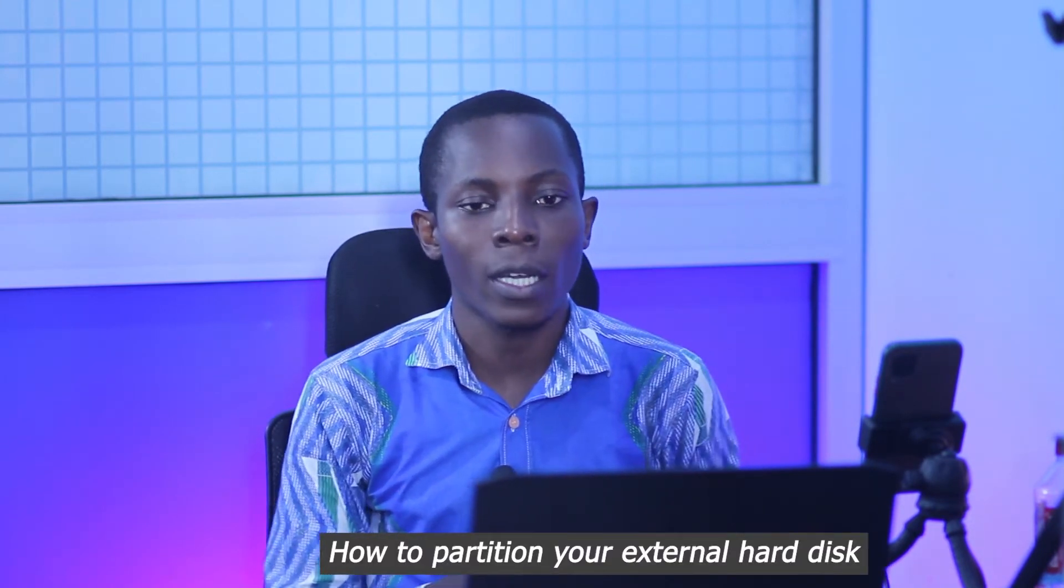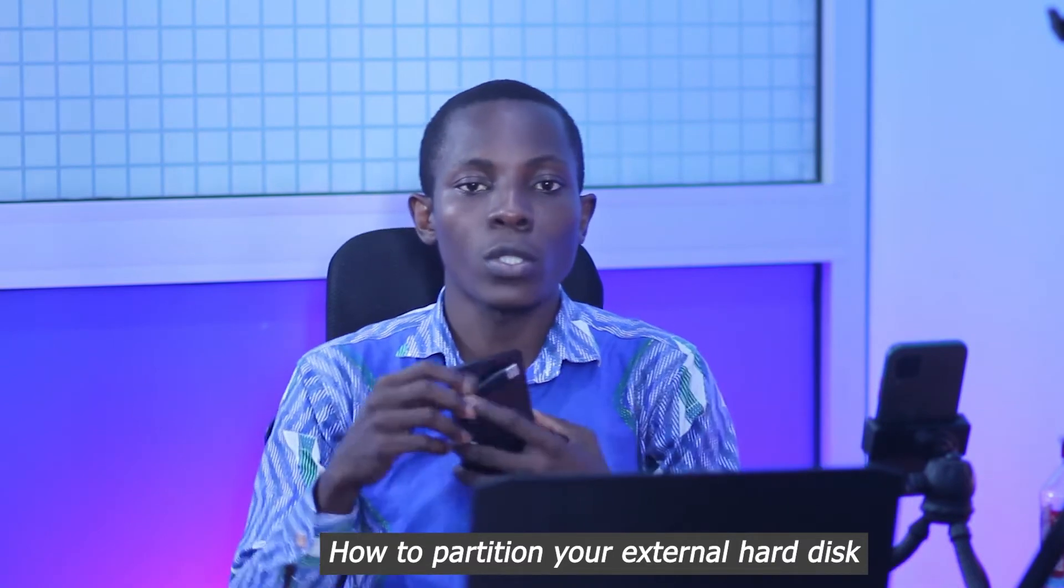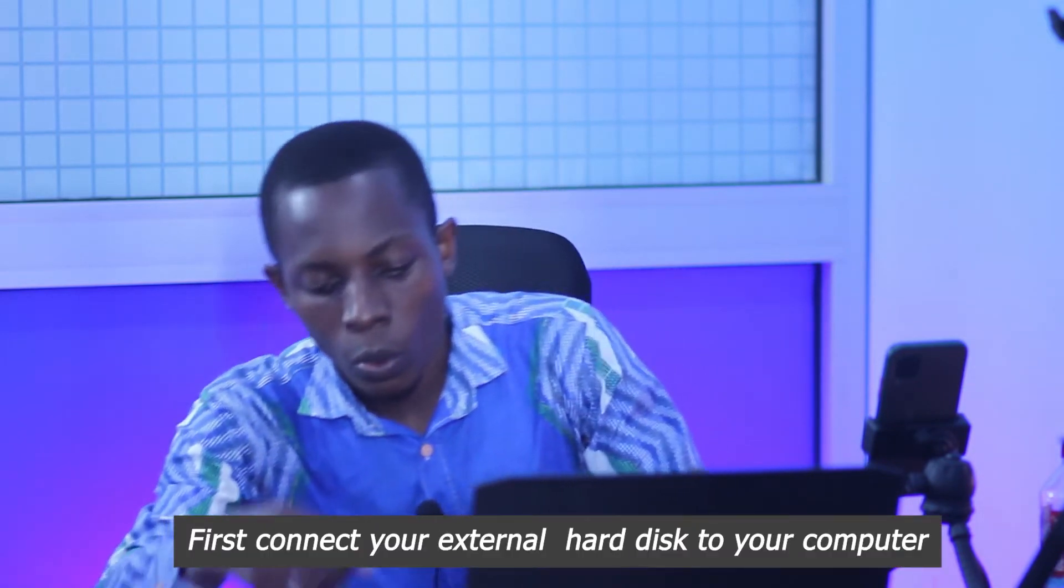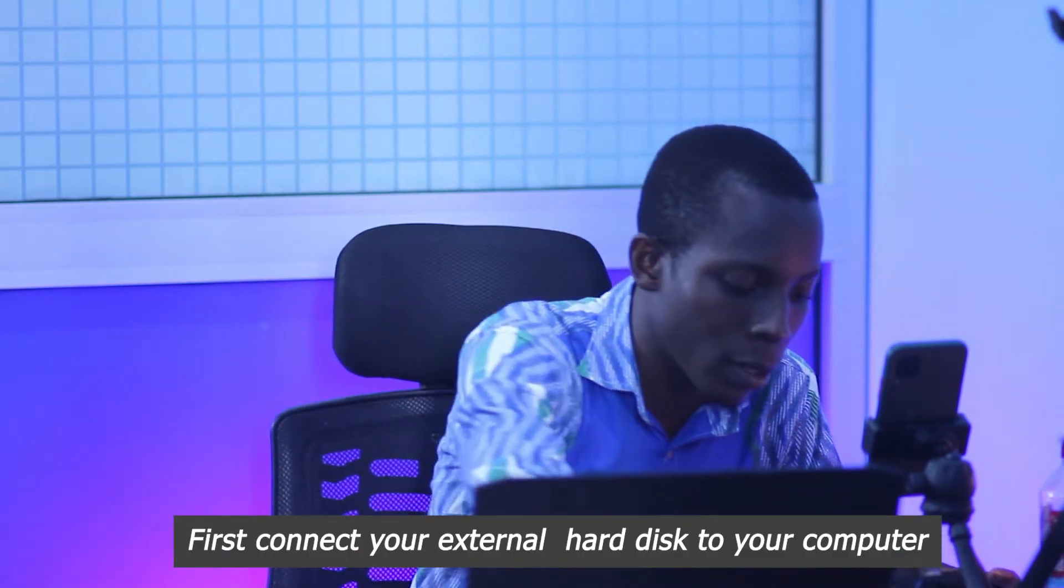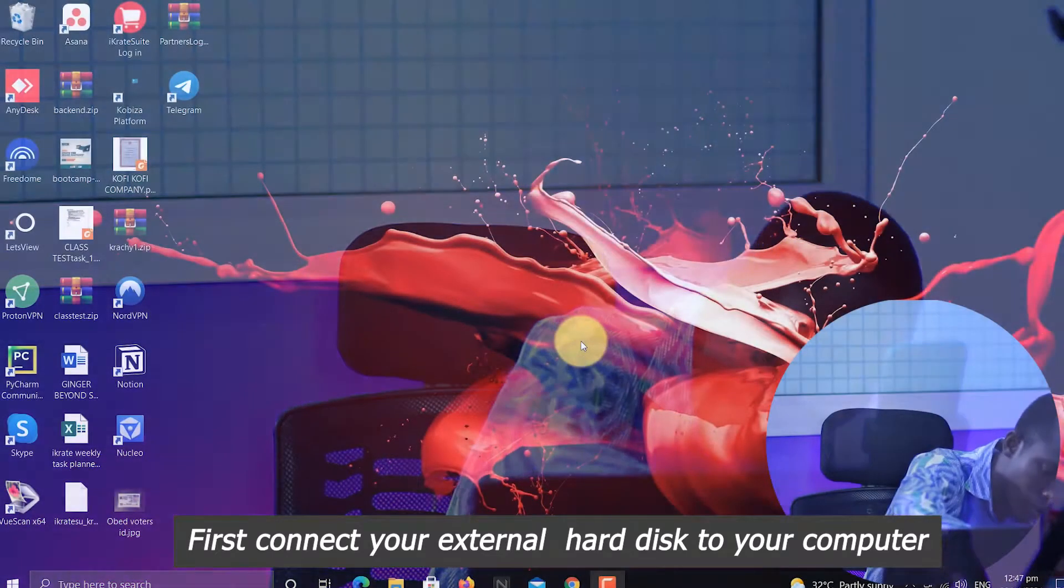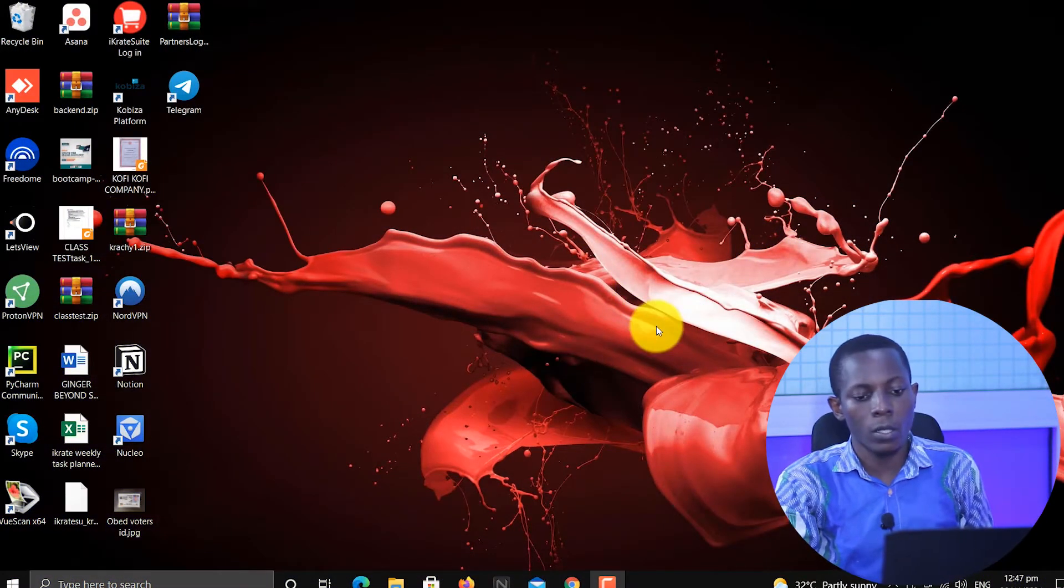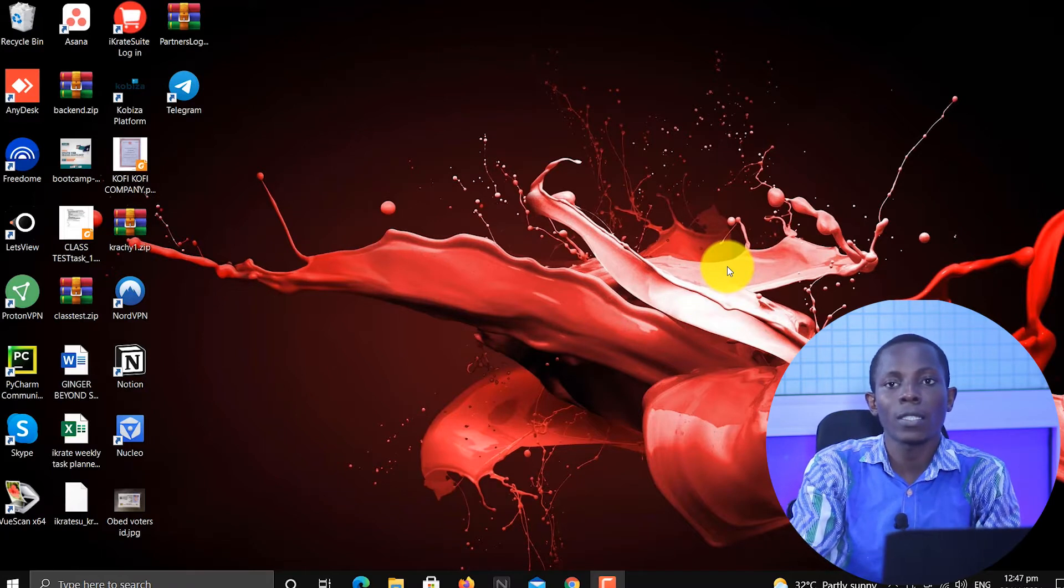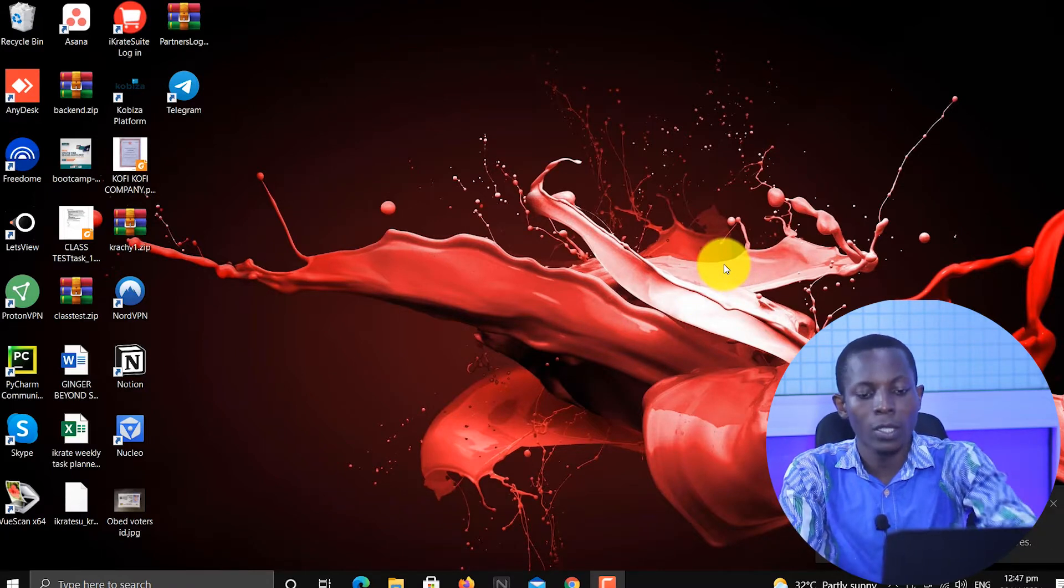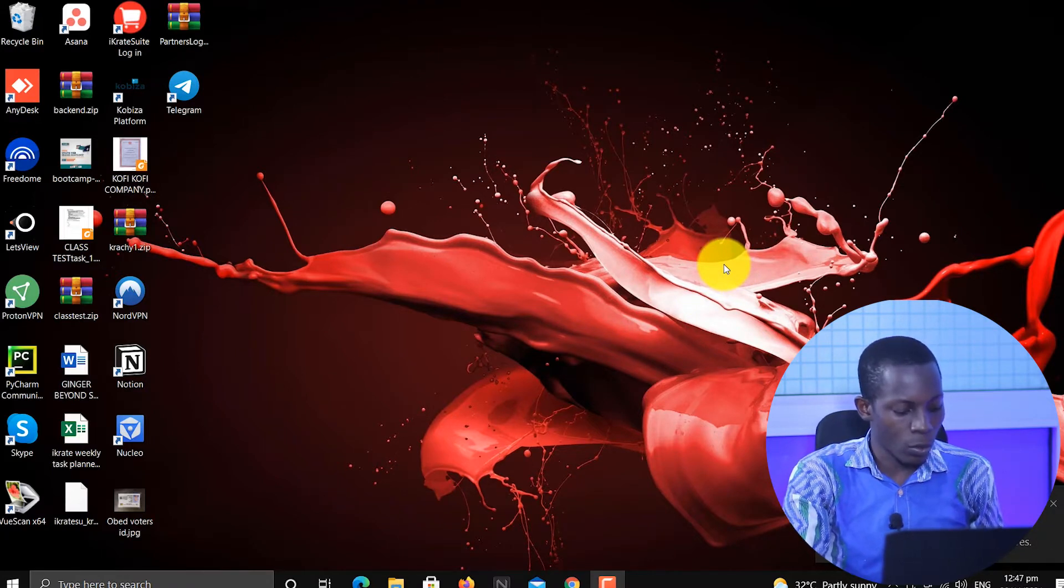So the first thing you want to do in order to partition your hard disk is to connect the hard disk to the computer. Let's connect the hard disk to the computer.